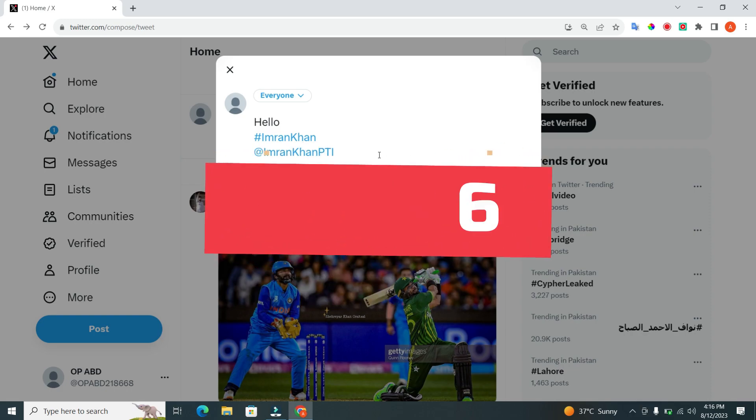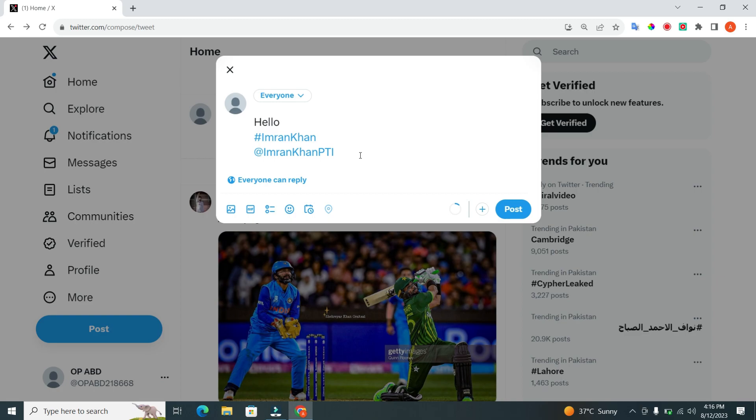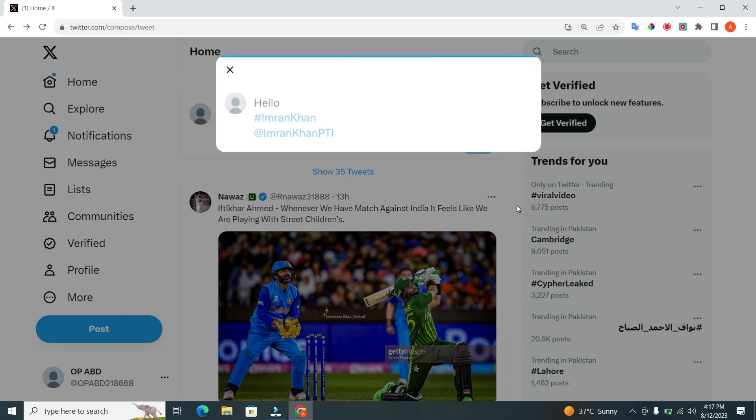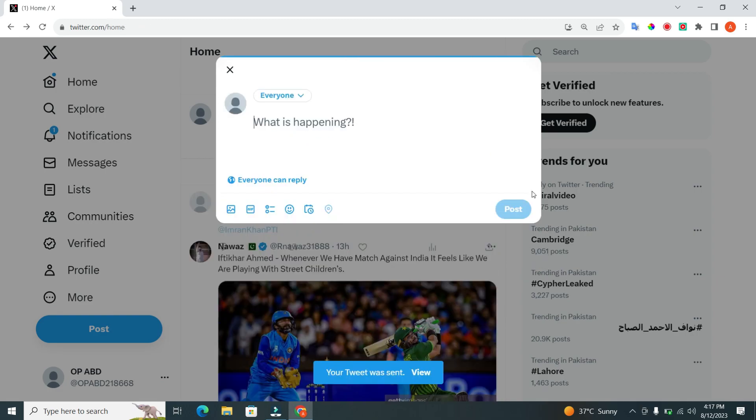Step 6. Once you're satisfied with your tweet, it's time to share it with the world. Click the post button and your tweet will be sent out to your followers and anyone who visits your profile.